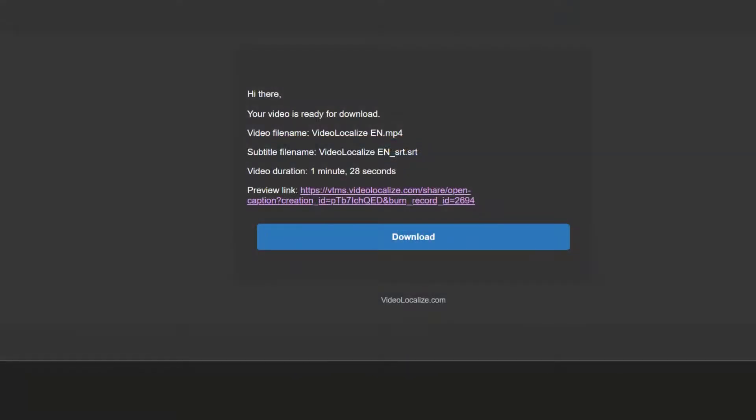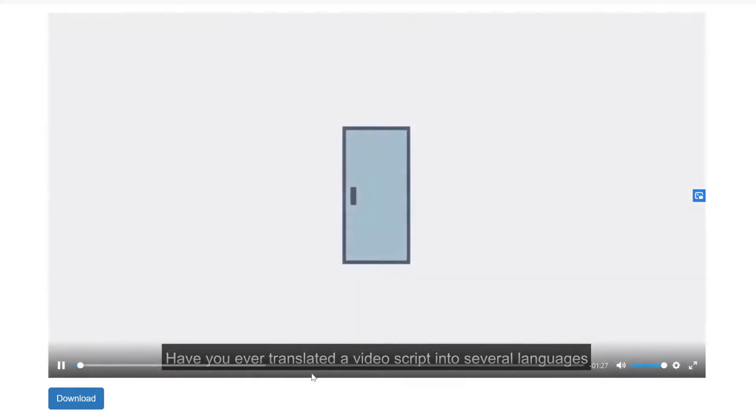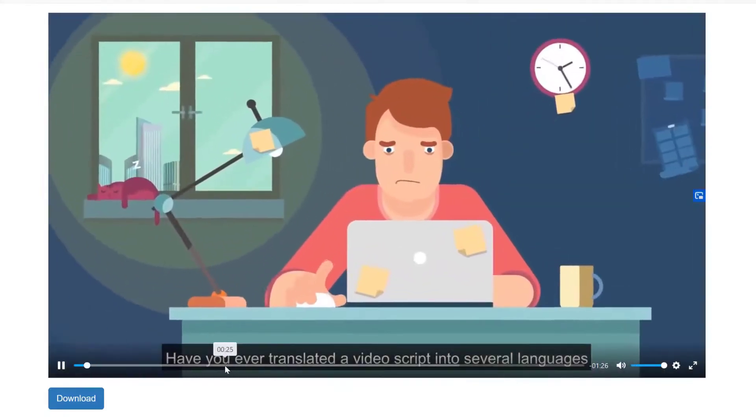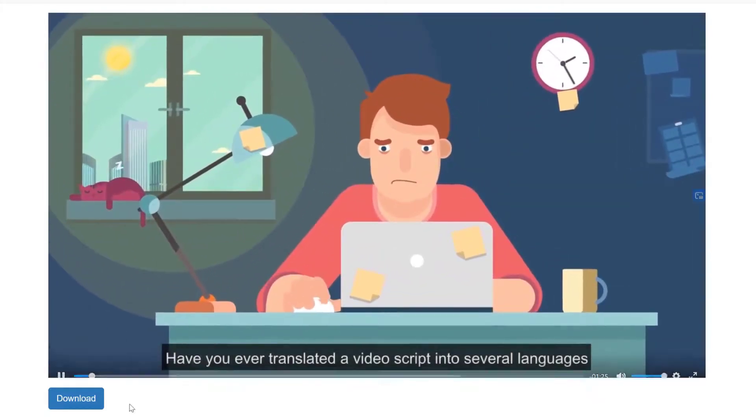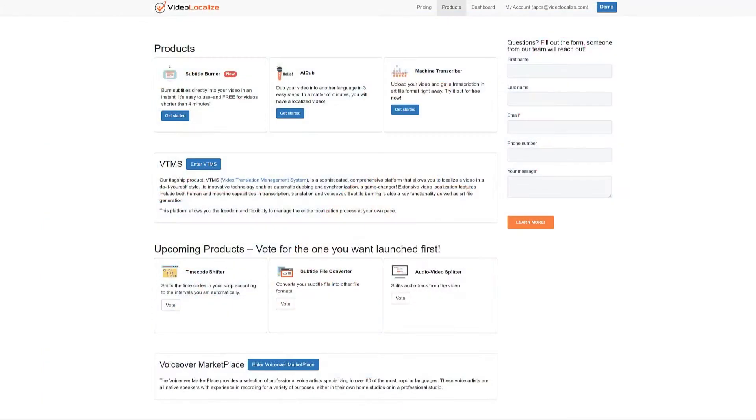The email will look like this with a preview link and a download button. Click on the preview link first to preview your video with its subtitles. When you're ready, you can download it by using the download button.